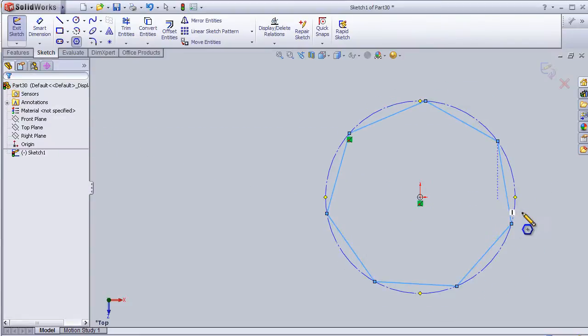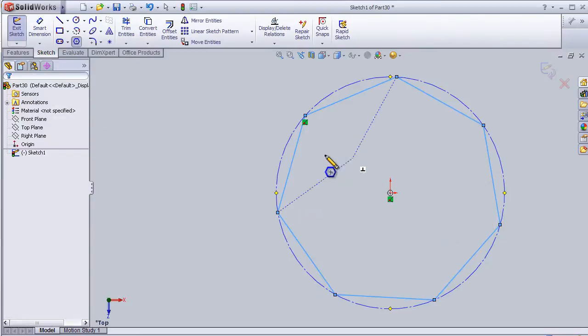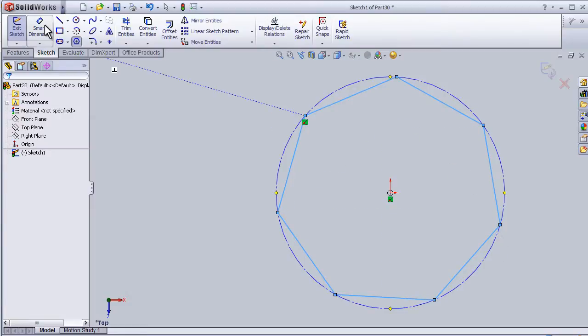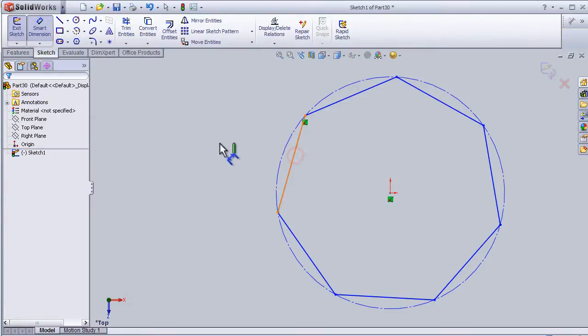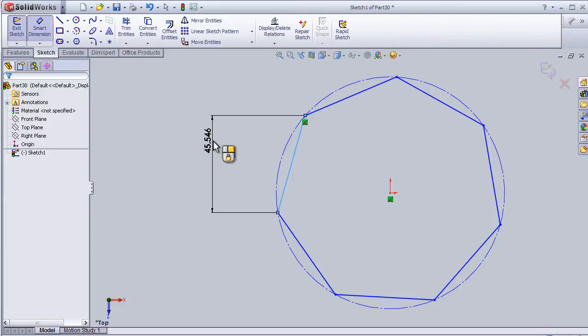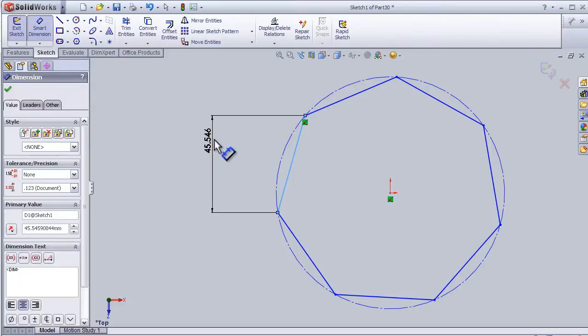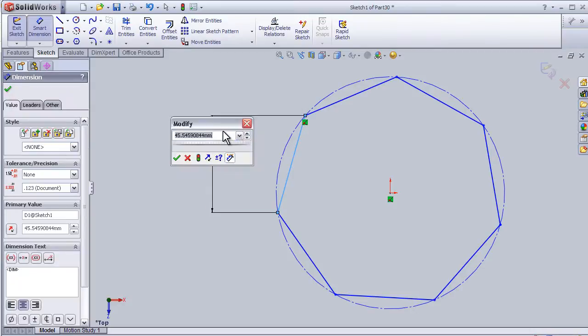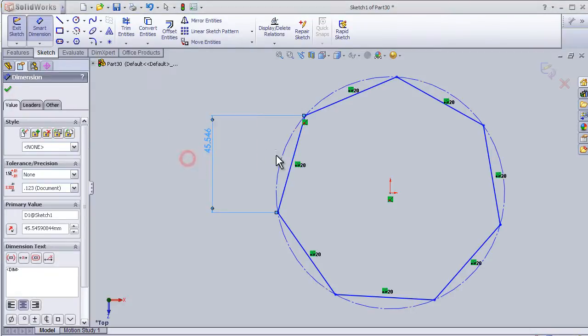Let's define the polygon using smart dimension. I will add some dimensions here.